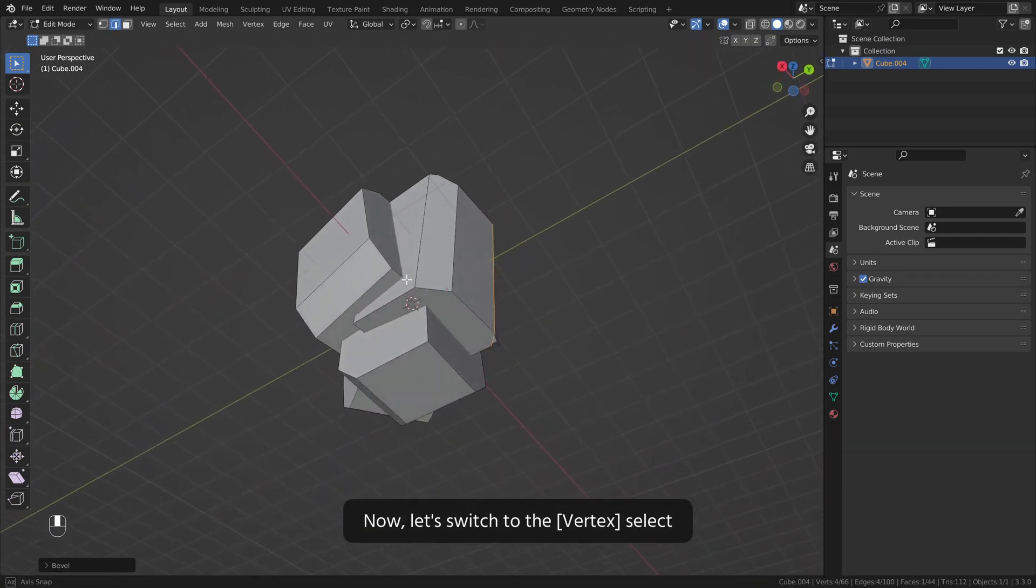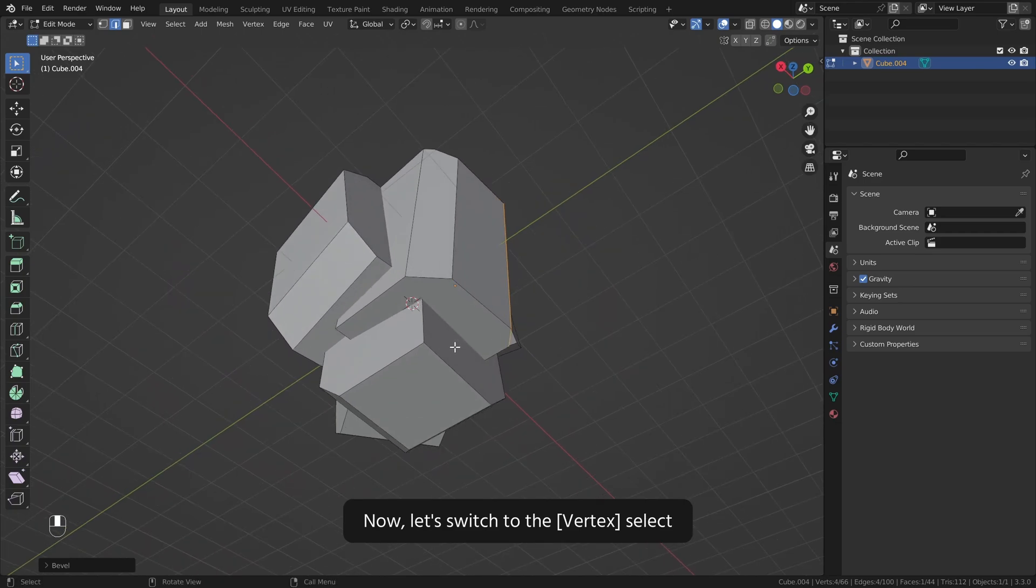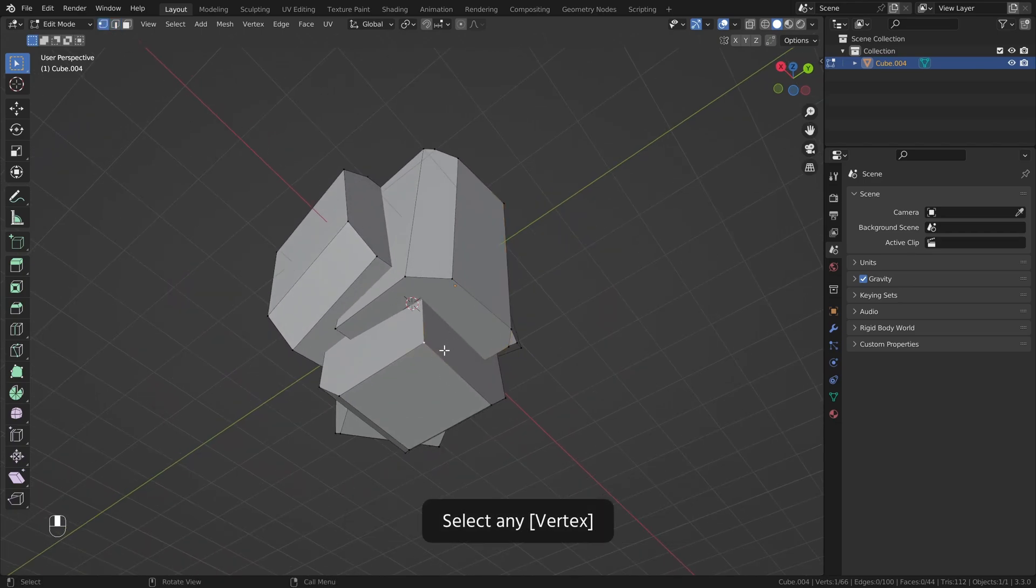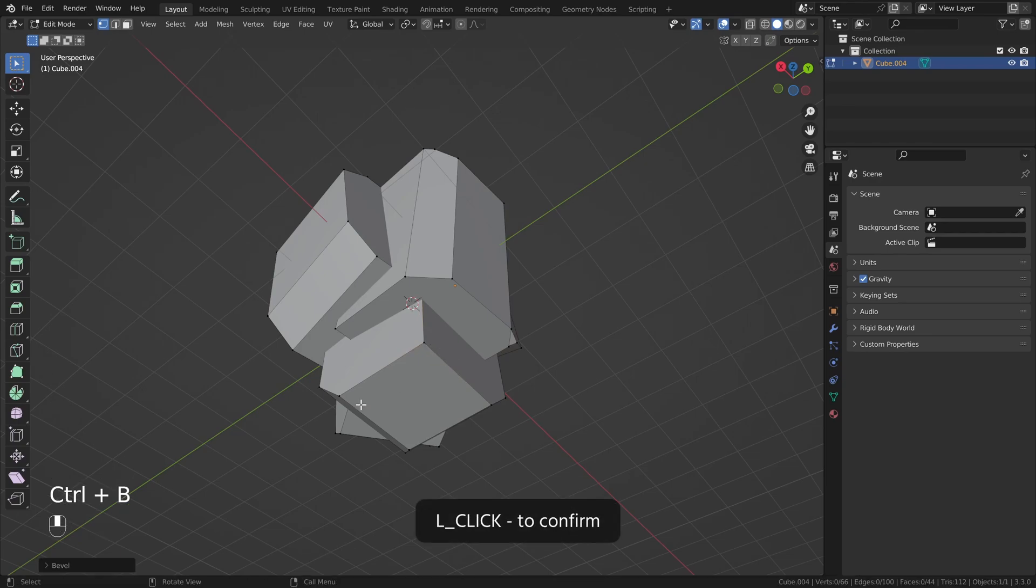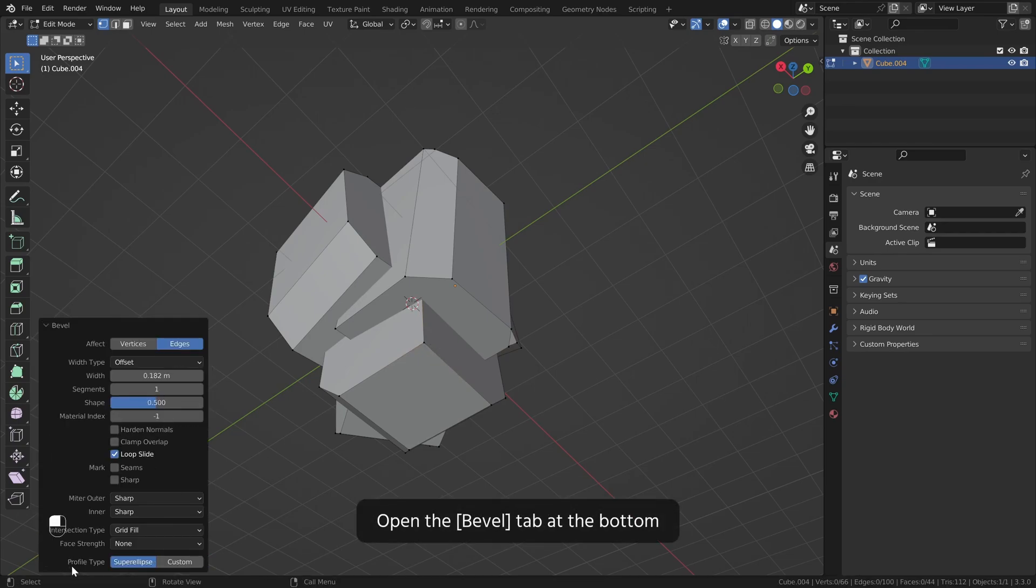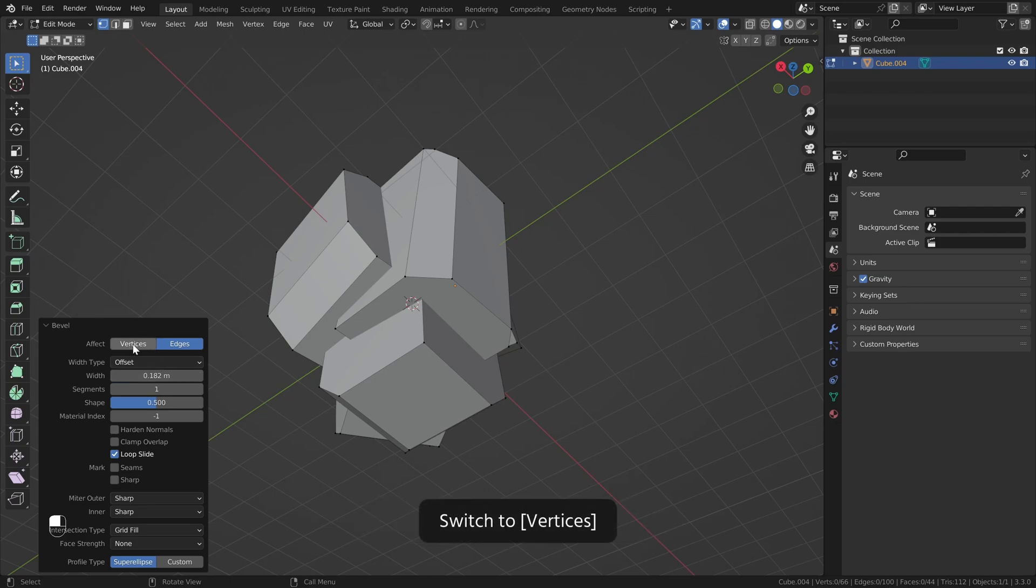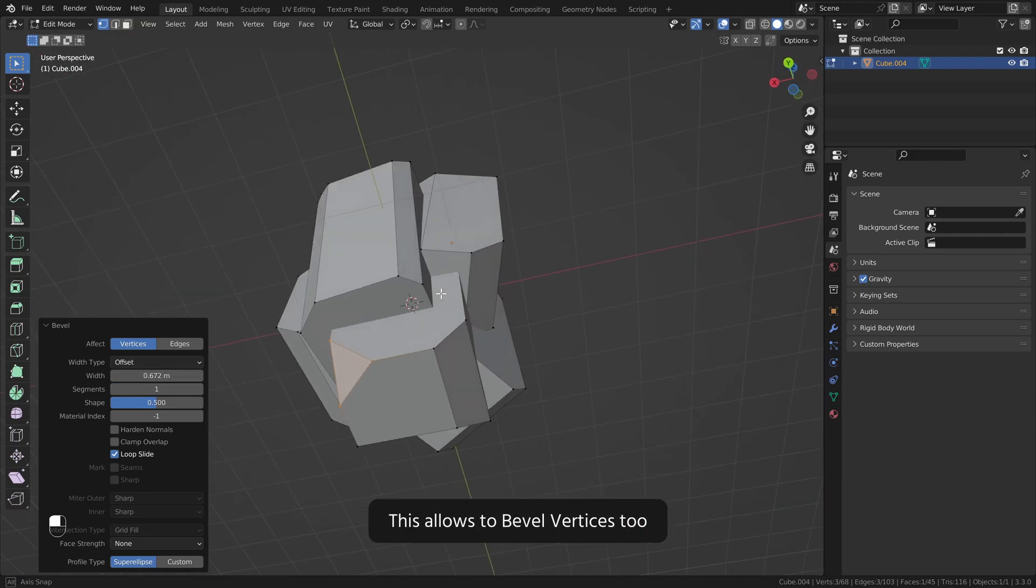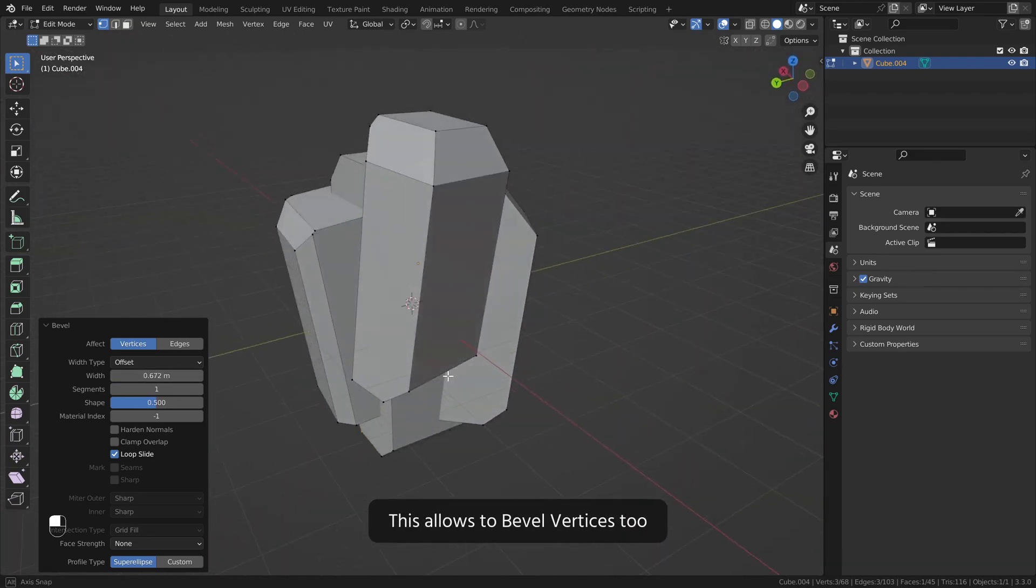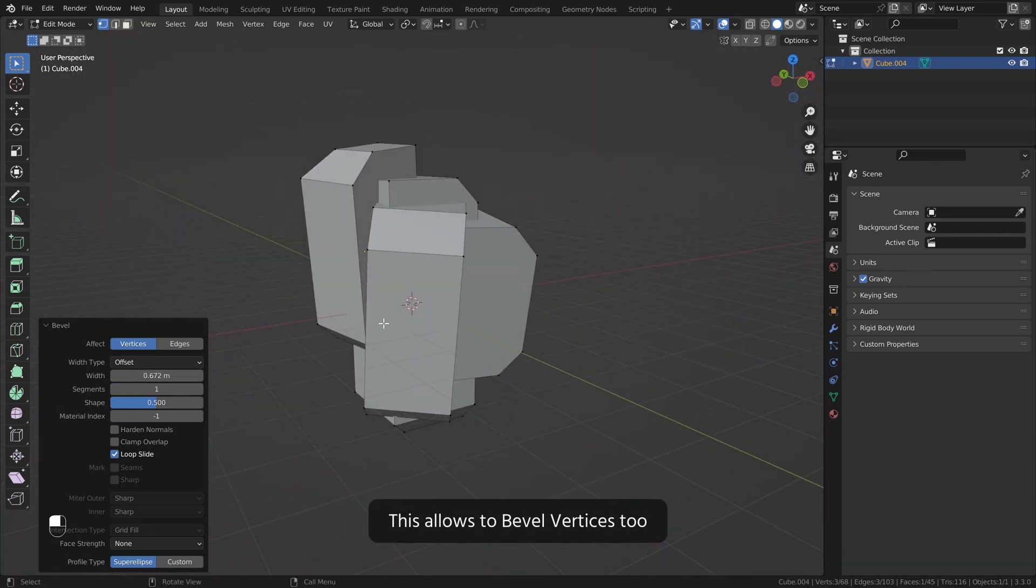Now let's switch to the vertex select. Select any vertex, Ctrl B to bevel. Left click to confirm. Open the bevel tab at the bottom, switch to vertices, and change the width. This allows you to bevel vertices too.